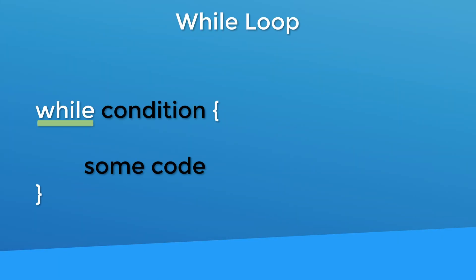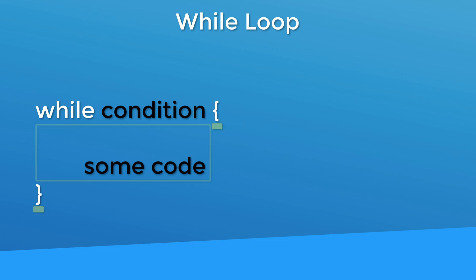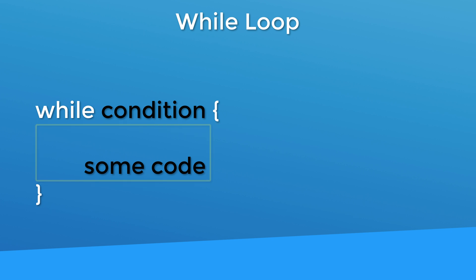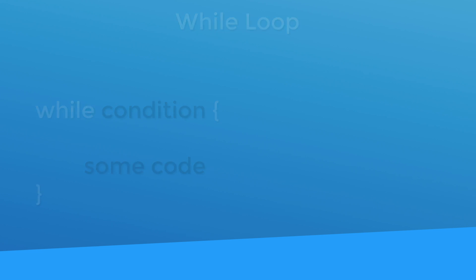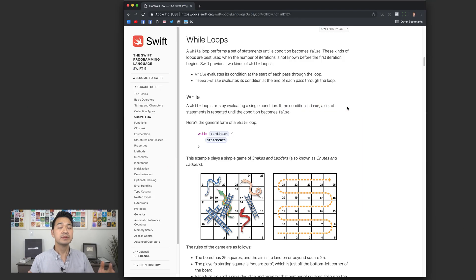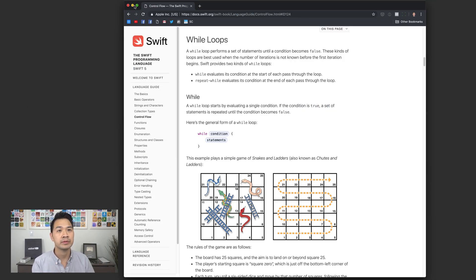You start with the while keyword and then you have a condition and then a set of braces and inside the braces you have the code that you want to loop. Notice that the condition is up there at the top. Before it even executes your code it's going to check the condition first to see if it's true, kind of like an if statement. If that condition is not true then your code is not going to be run at all let alone loop. Let's jump into the playground now and demo the while loop.